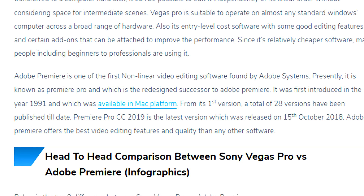Vegas Pro being cheaper than Adobe Premiere Pro is really, really important. Adobe Premiere Pro is one of the first non-linear video editing software applications founded by Adobe Systems, presently known as Premiere Pro — the redesigned successor to Adobe Premiere. It was first introduced in 1991, available on Mac platforms. From its first version, a total of 28 versions have been published. Premiere Pro CC 2019 is the latest version, released on October 15, 2018. People always ask me: what do you think is the best software — Premiere Pro or Vegas Pro? Well, there is not really a best editing software. It just depends on which software you're most comfortable with and enjoy working with.